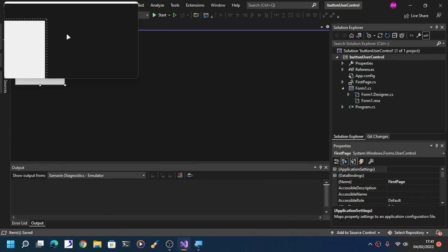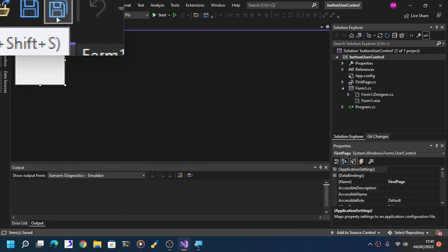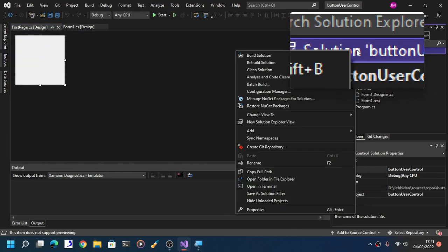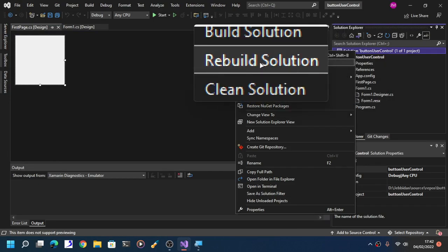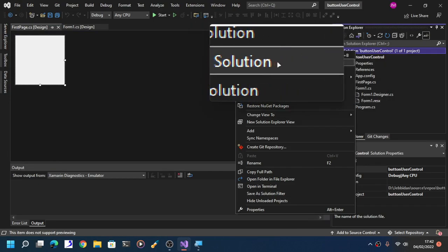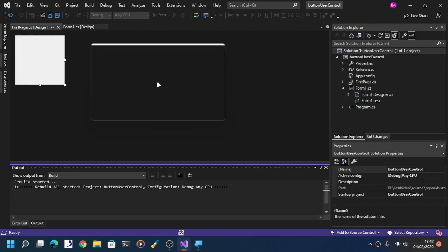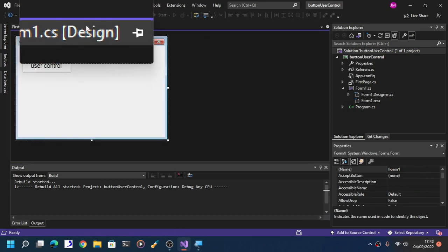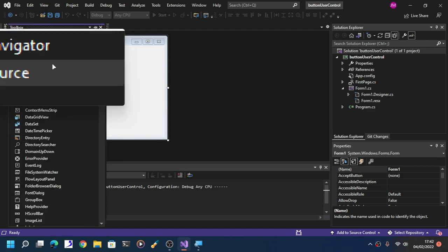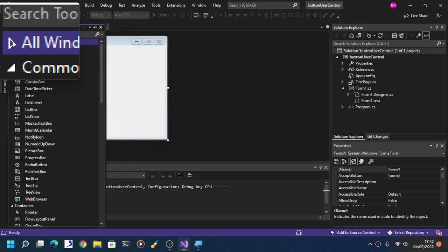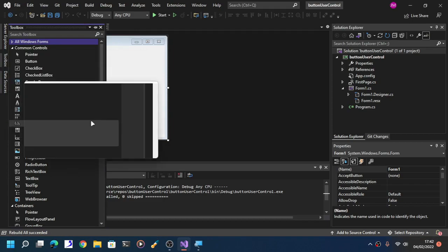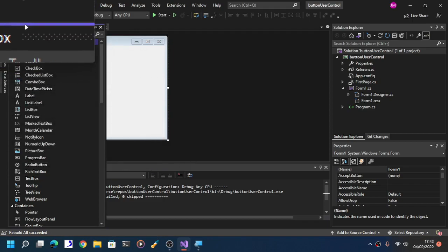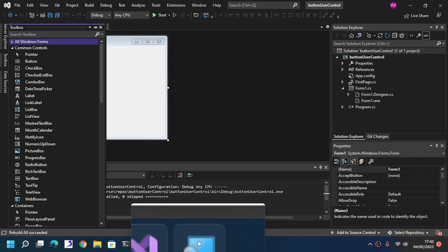Now before you build your user control, save, save all, and then rebuild solution. Right-click, rebuild solution. Why I'm saying this? Well, simple, because you need to test the resolution of your user control by manually rebuilding things. Wait until Visual Studio has done recompiling things.